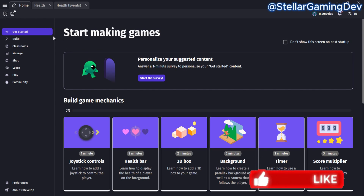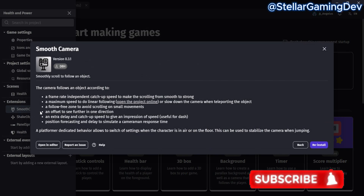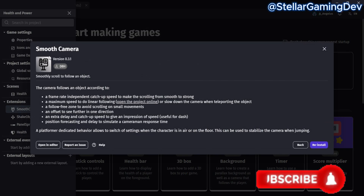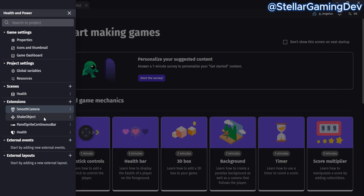The extensions I'm using for this project are the Smooth Camera extension, which just follows the player. Then I have the Shake Object extension, which shakes any object it's applied to. It's quite useful and very easy to apply.